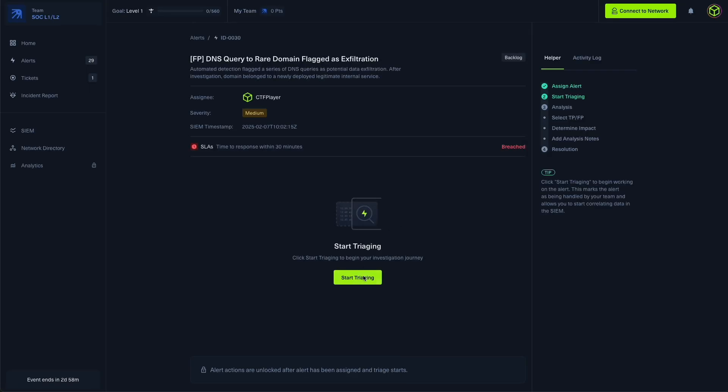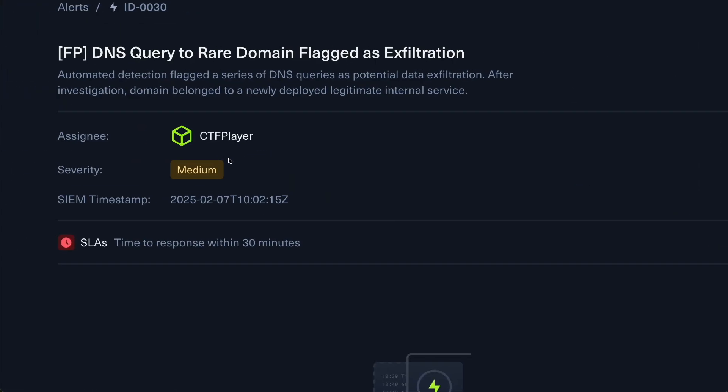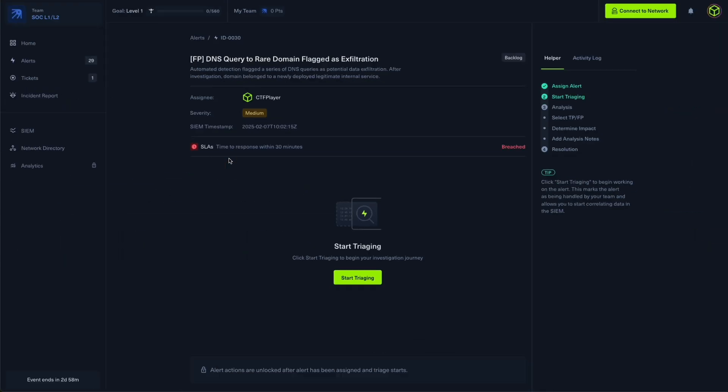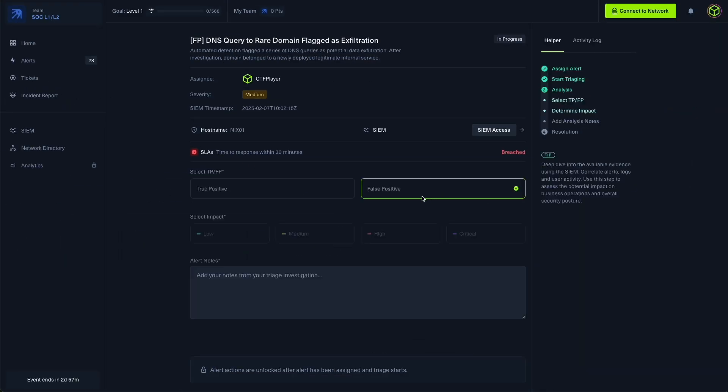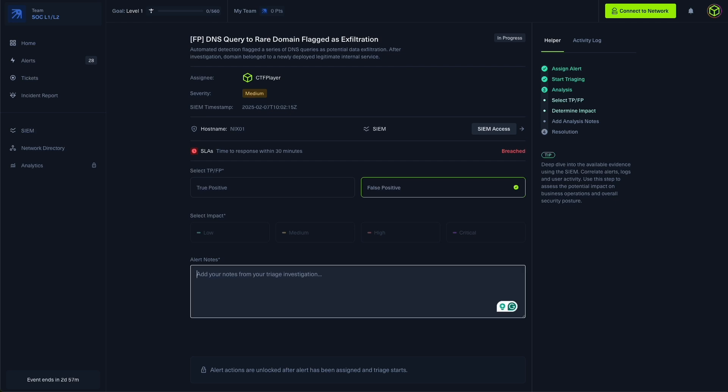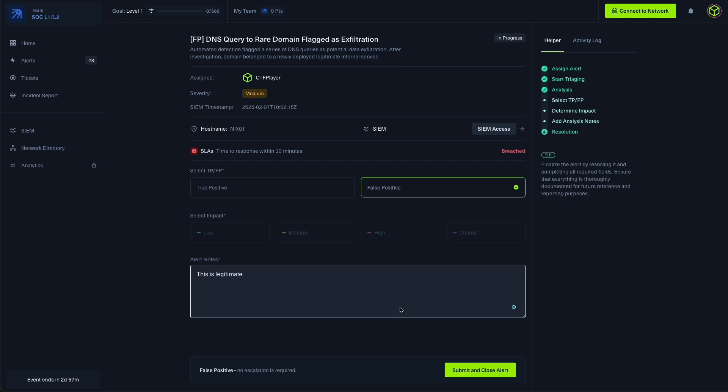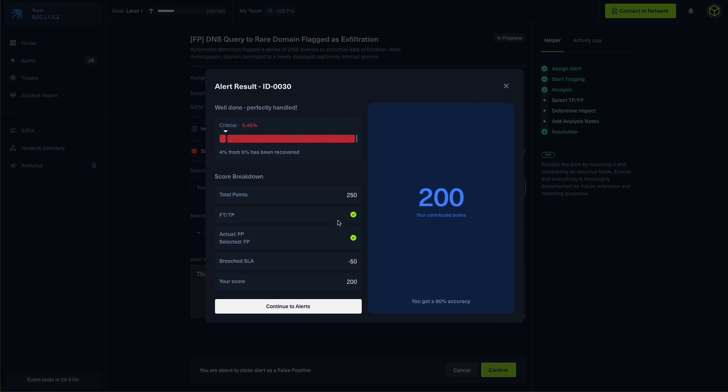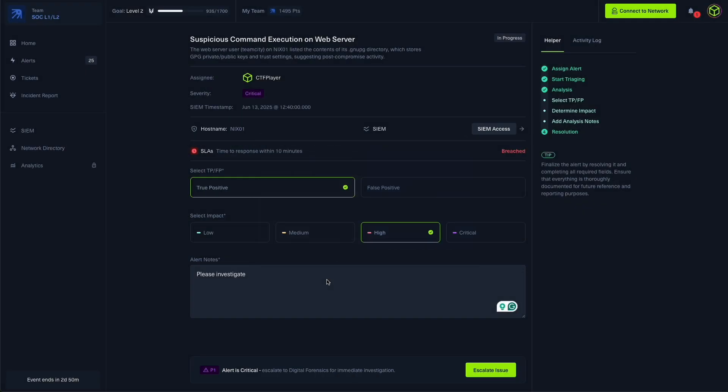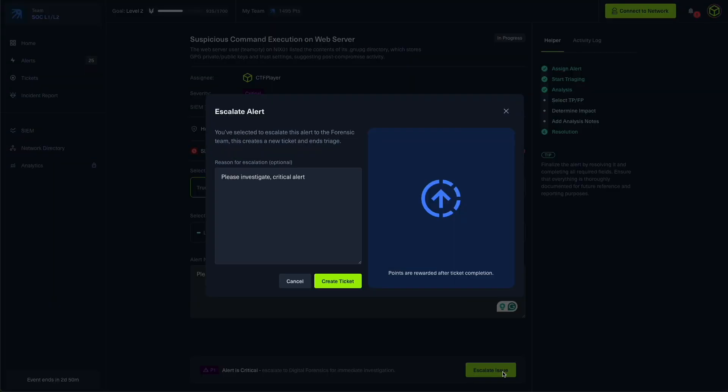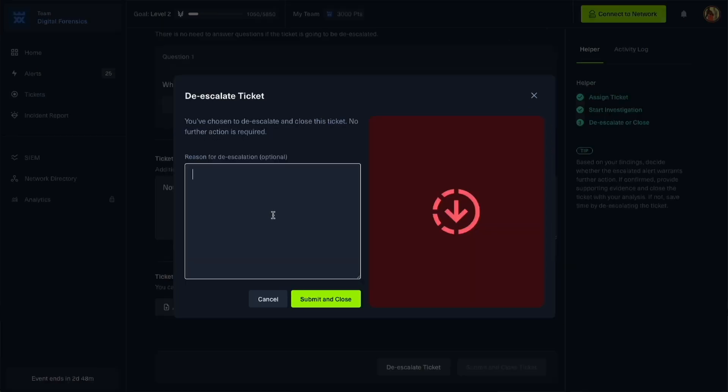So let's go back and handle a different kind of alert. This time we will pick up an alert that turns out to be a false positive. Instead of escalating, we will close the ticket with justification, and this helps reduce noise and avoid wasting DFIR time. Or if you initially escalated something but find more info that disproves it, your forensic member, having investigated and being able to disprove what you escalated, can now de-escalate the ticket, helping refine team efficiency.